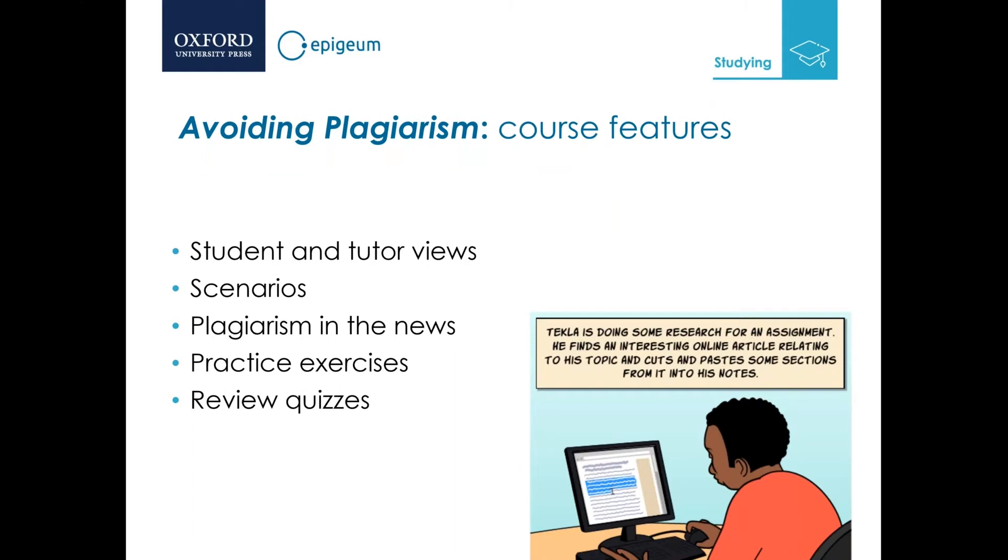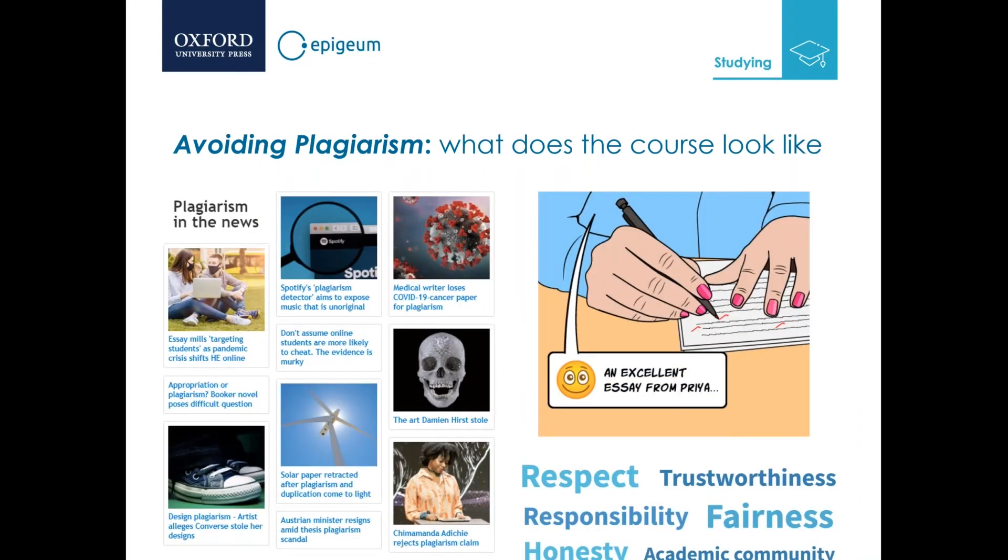Interactive scenarios will illustrate situations that may be encountered during the course of studies. You can listen to interviews with staff and students. Practice exercises will help identify examples of plagiarism and practice how to cite and create references. Multiple choice quizzes will test understanding and knowledge of plagiarism, citing, and how to create references. Here's a screenshot of the course showing plagiarism in the news, an activity, and some definitions.